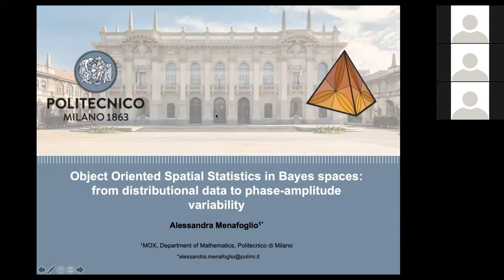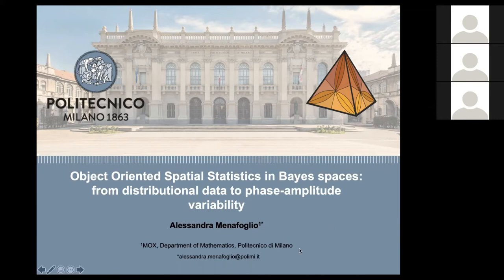Good afternoon, everybody. My name is Alessandra Menafoglio. I work at MOX in the Department of Mathematics of Politecnico di Milano. The picture you see here is the central entrance of the Politecnico di Milano, which is also what I have behind me. Today I'm giving an overview of an approach — that of object-oriented data analysis — to deal with data that are density functions. I will try to give you some methodological contributions, but also keep the focus on applications.